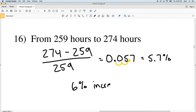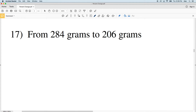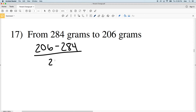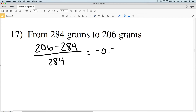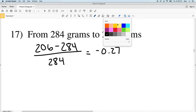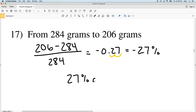Number 17: our old value is 284 and our new value is 206. We have 206 minus 284, all over the old value of 284. On the calculator, 206 minus 284 divided by 284 gives us negative 0.27. Converting negative 0.27 to a percent, we get negative 27 percent — so that is a 27 percent decrease.